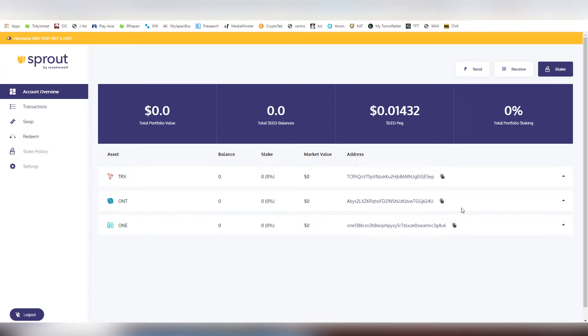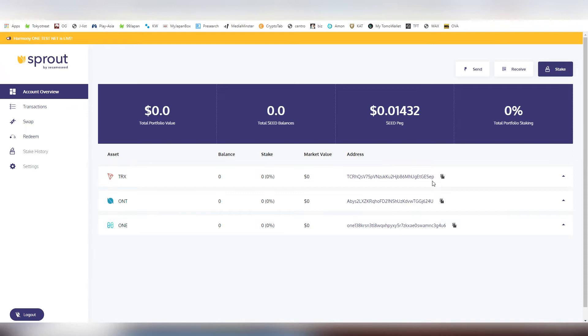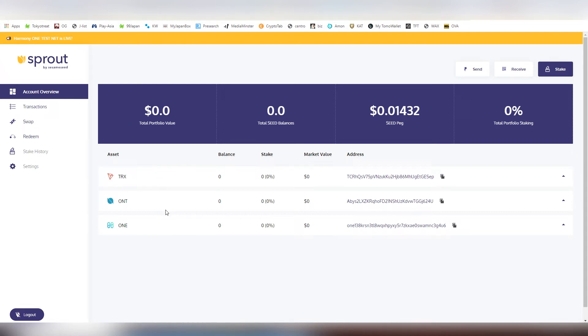We see all of these balances here right now: Tron, Ontology, and One. You can deposit the currencies here and through the Sprout wallet you are able to delegate and stake these tokens. That's very important because we have multi-coin wallets like Exodus or Atomic wallet which both have Ontology and Tron, however neither have an inbuilt staking feature.